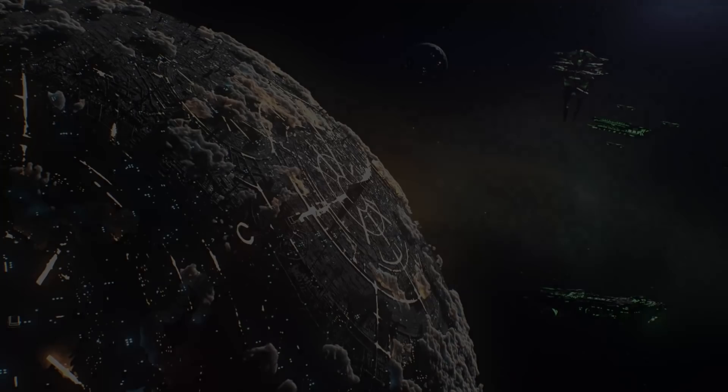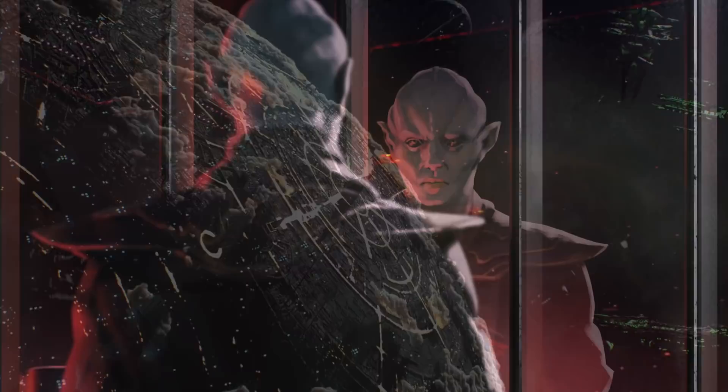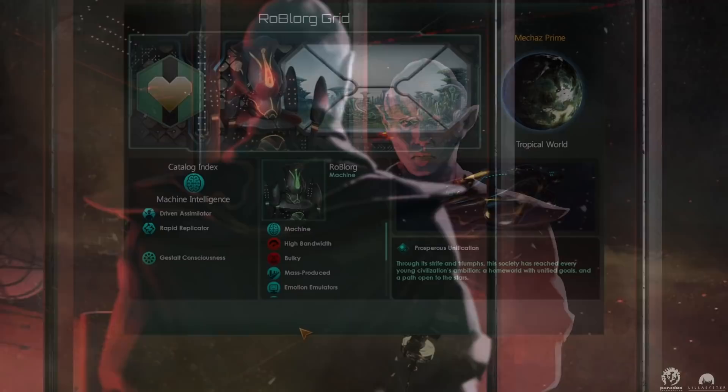With the release of Stellaris 3.3 Libra, the Unity update, we have had a massive change to the way influence is generated. In this video I'm going to break down how we can generate influence and what we can do to maximize our overall gain.